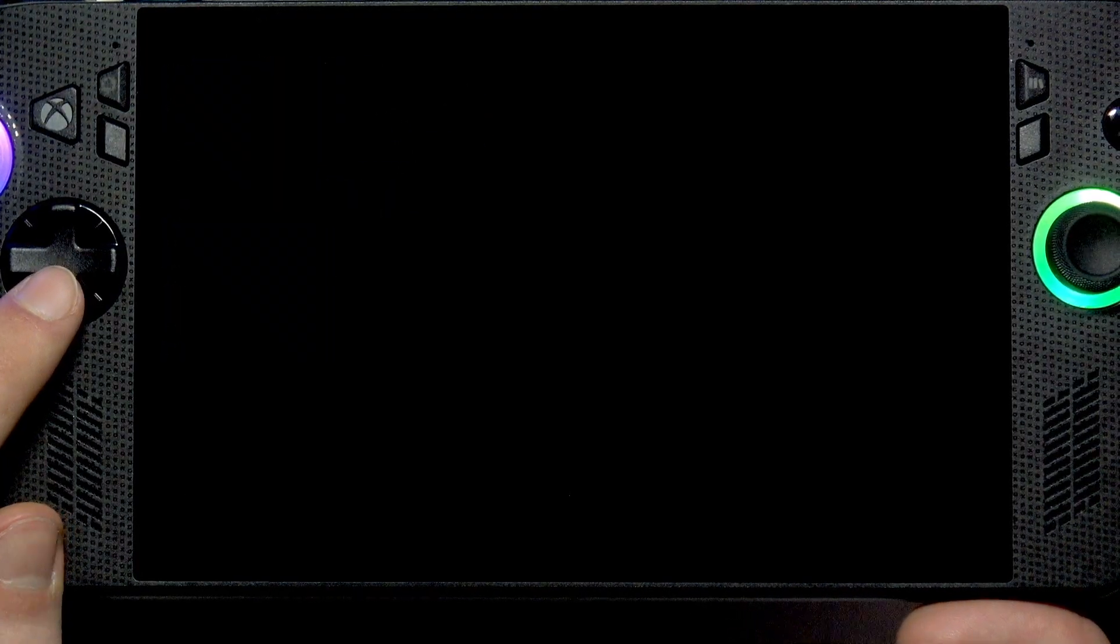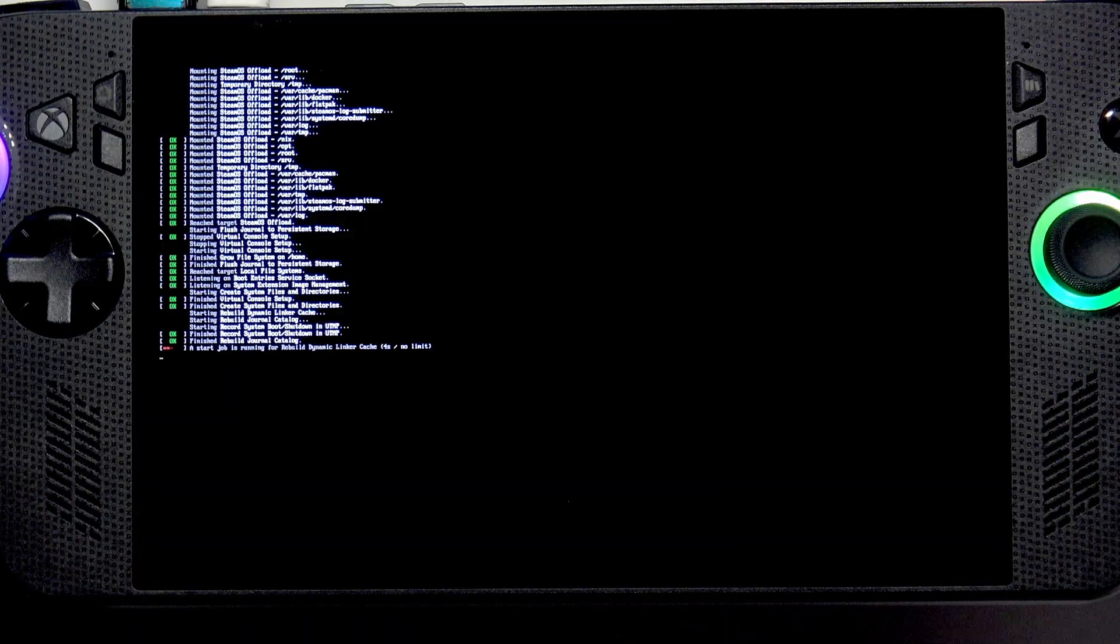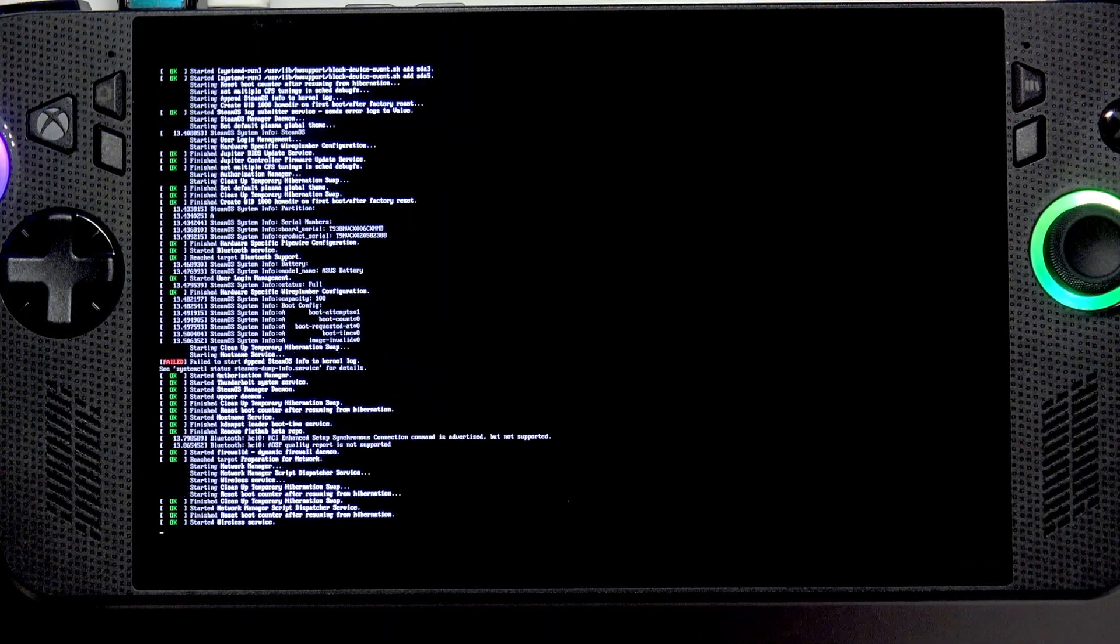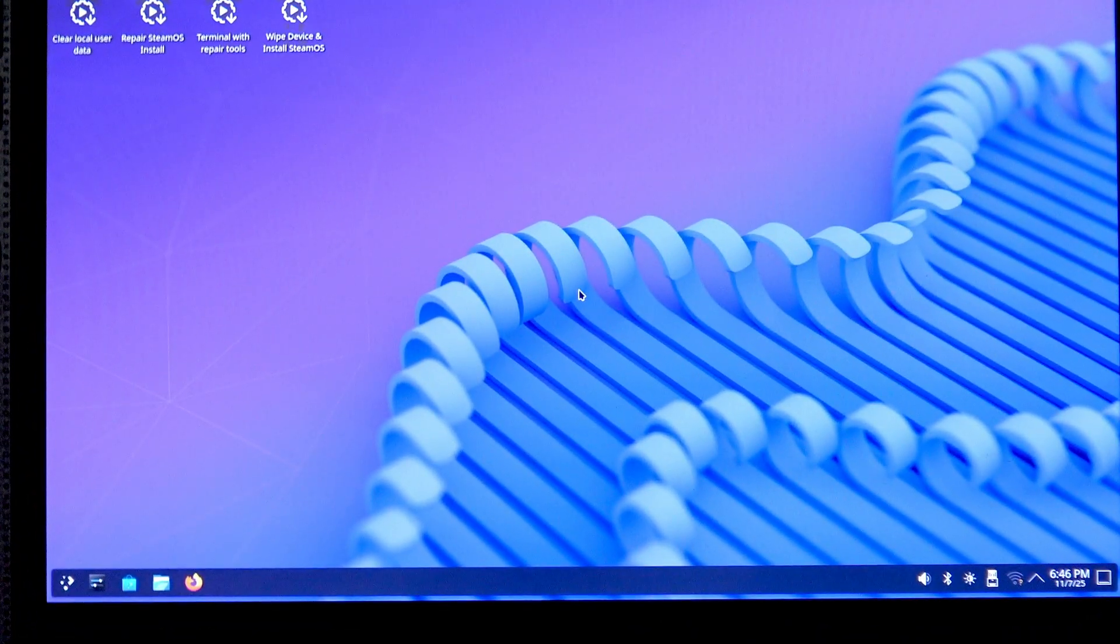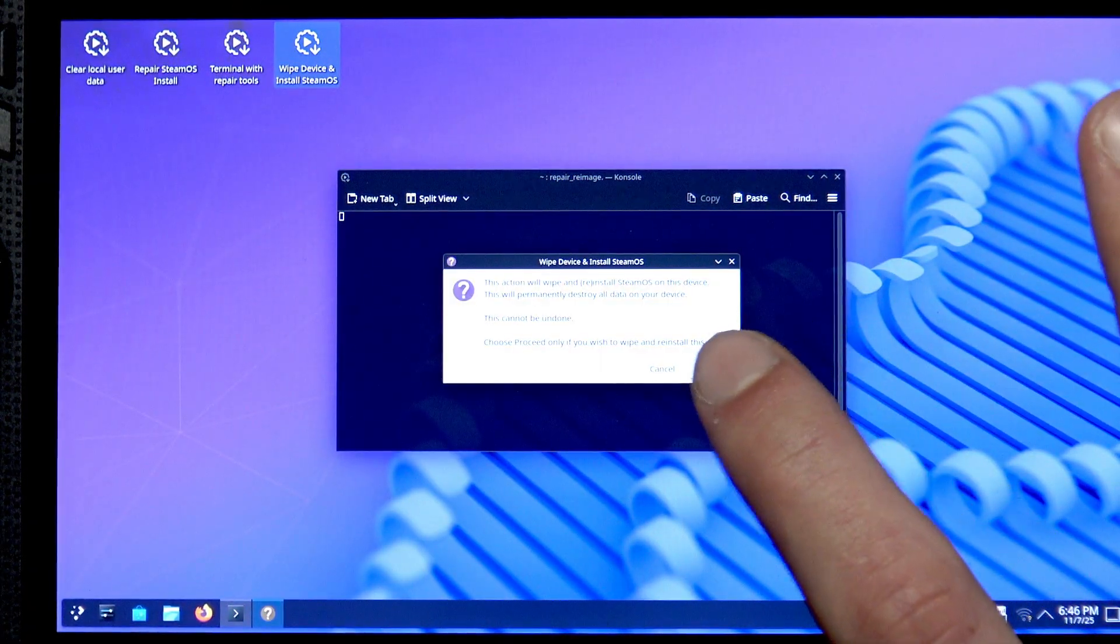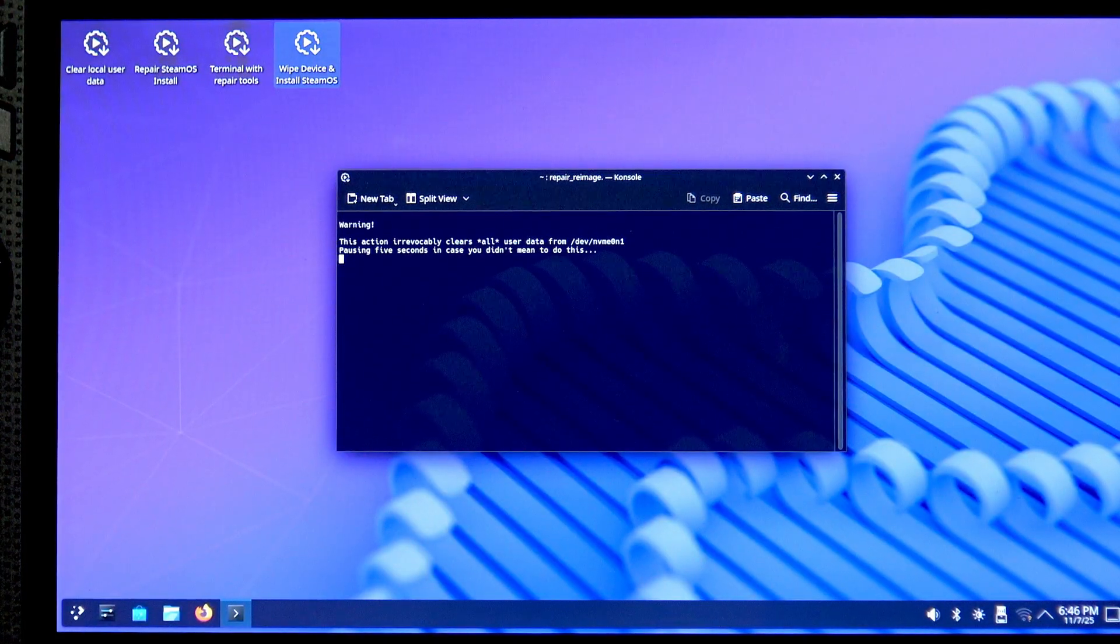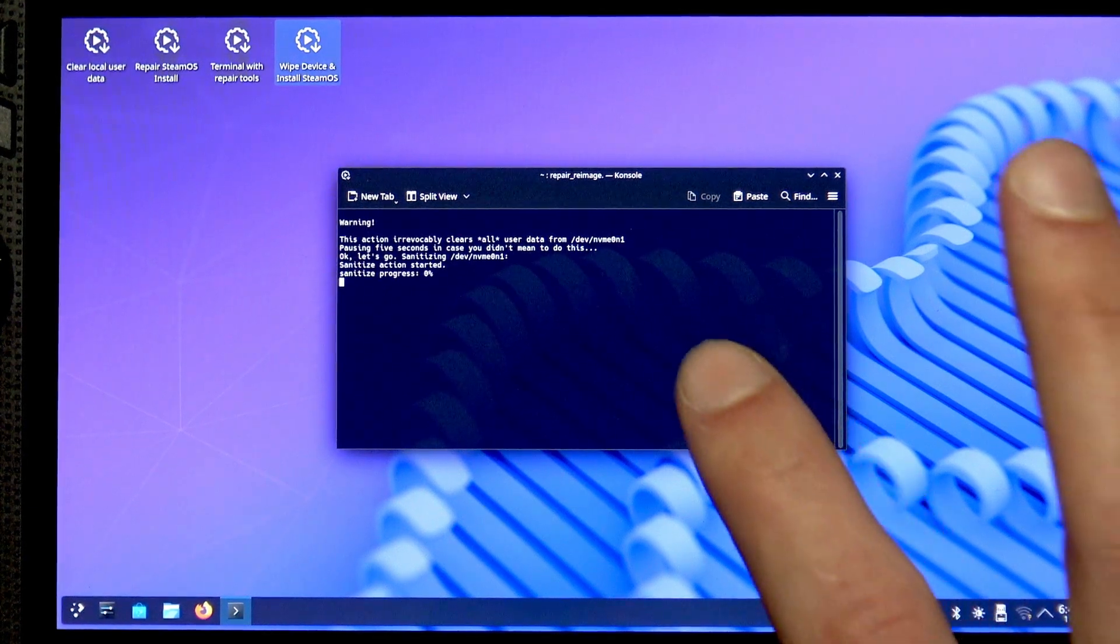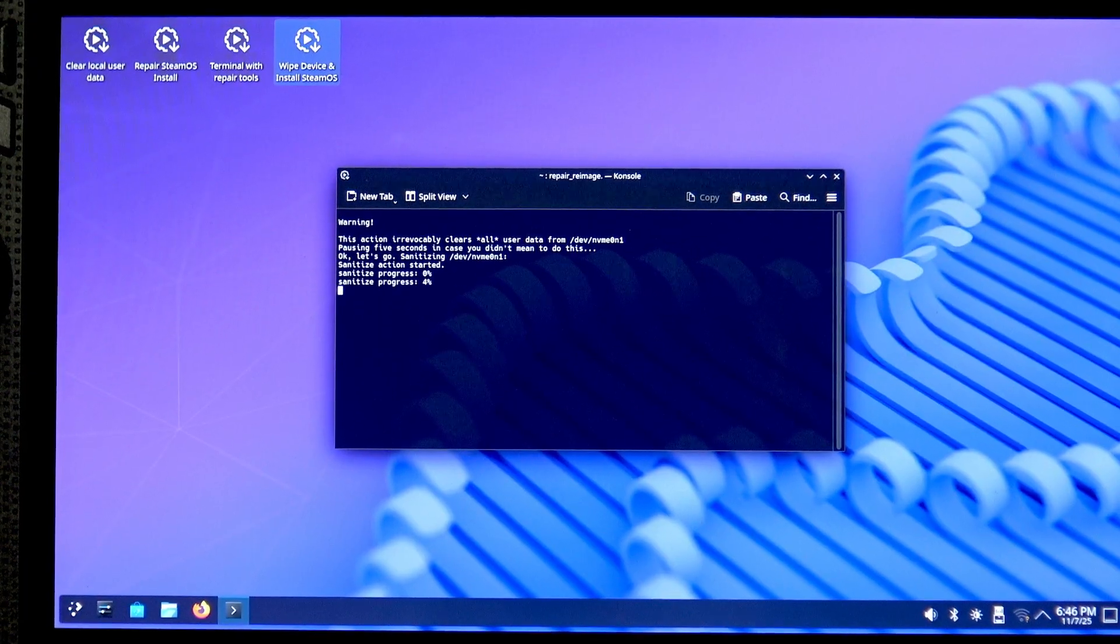Now let's wait for a moment. Right now what we have to do is select Wipe Device and Install SteamOS, then tap Proceed button.